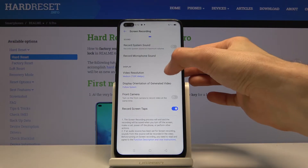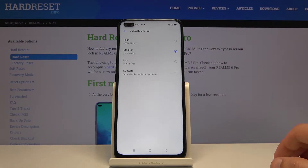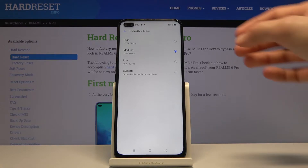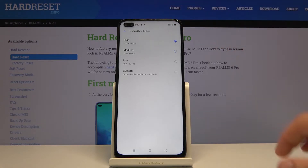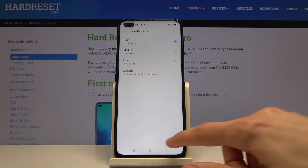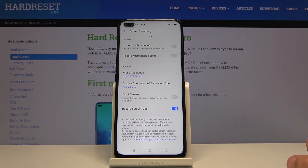So we have video resolution — I would first set that to 1080p, and it will have higher resolution at this point. Then you have display orientation — keep it as it is.